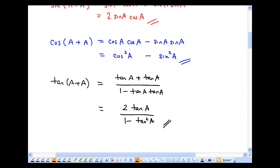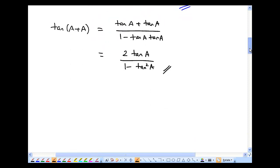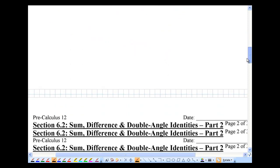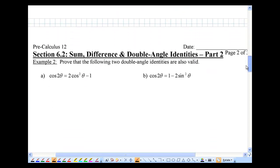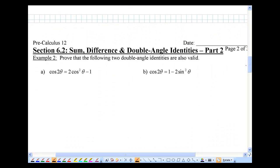There you have it — the three double angle identities. There are actually two other double angle identities for the cosine 2a or 2 theta.